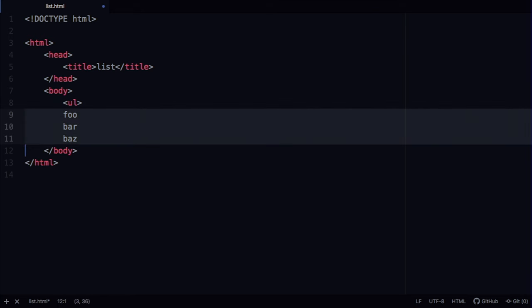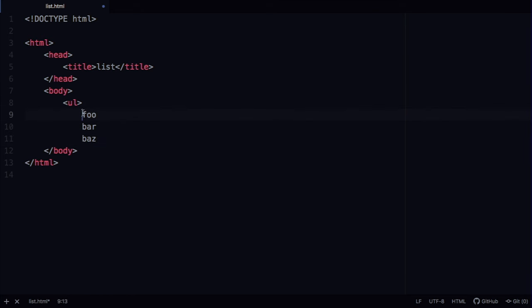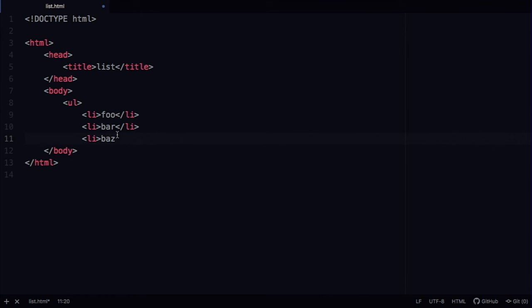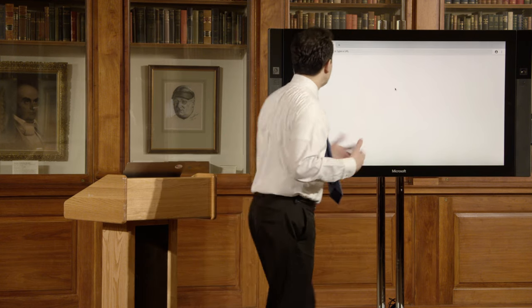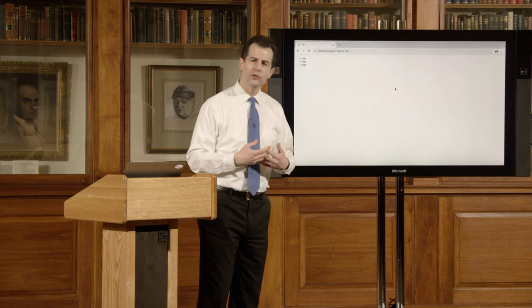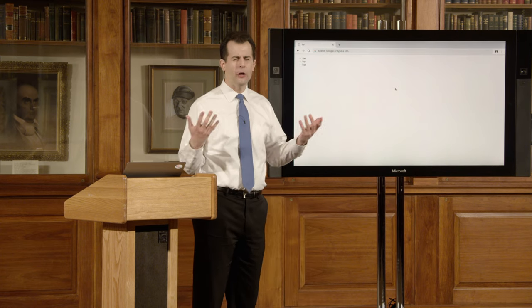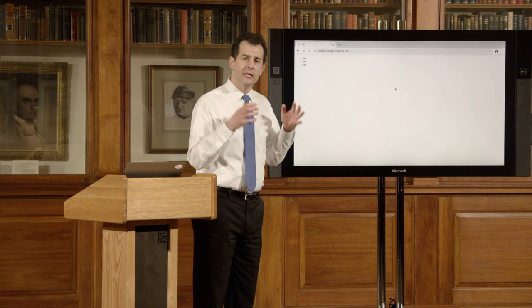Going back to my code, I can say: give me a 'ul' — an unordered list, one without numbers. Beneath that I indent my items, surrounding each with open bracket 'li' for list item and its close tag. Then I finish the whole thought with a close 'ul' tag. Saving and reloading, I get that unordered list complete with bullets provided by the browser — no need to worry about formatting them myself.